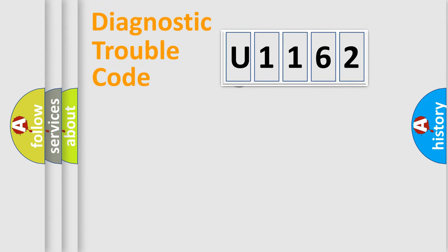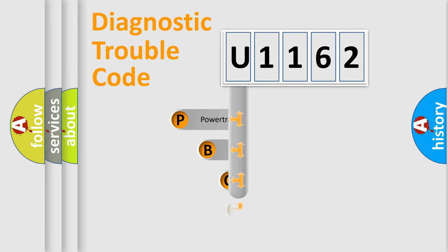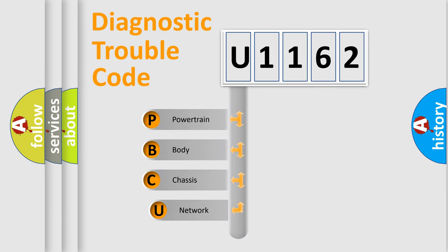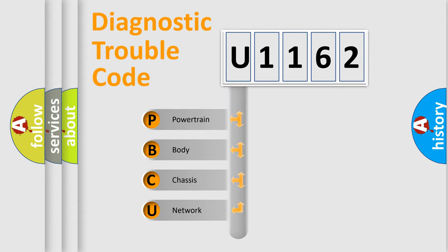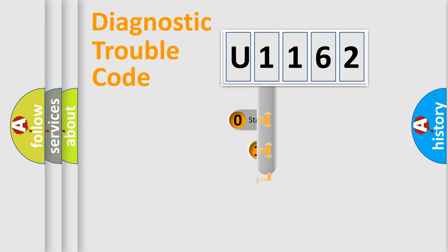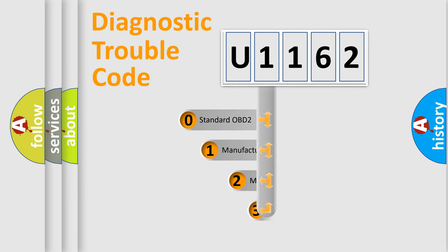First, let's look at the history of diagnostic fault code composition according to the OBD2 protocol. We divide the electric system of automobile into four basic units: powertrain, body, chassis, network. This distribution is defined in the first character code.